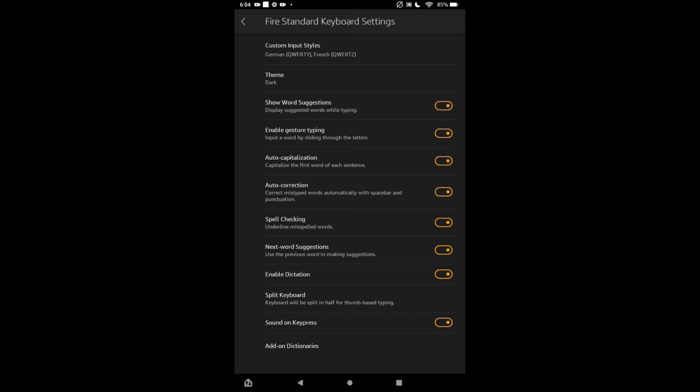If you would like to turn it off, you'll tap on it again and turn it to gray. And that's how to turn off or on keyboard sound on your Amazon Kindle Fire tablet. Hope you found this video helpful and informative. If you did, be sure to hit the like button and subscribe, and thank you for watching.